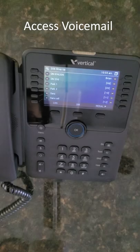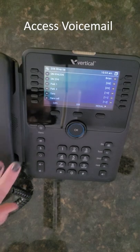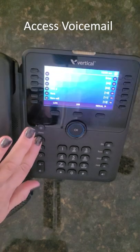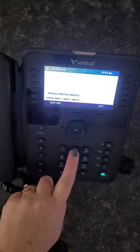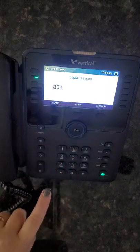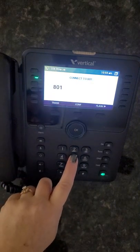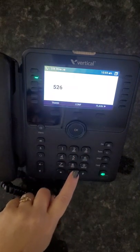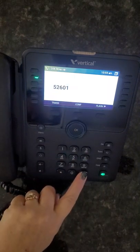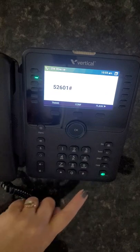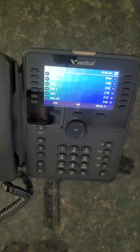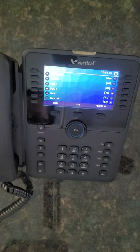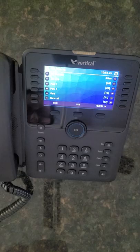To access your voicemail, press the message button, followed by the digit 2, and enter your password. Once you are logged in, listen to the options and press the relevant number to manage your messages.